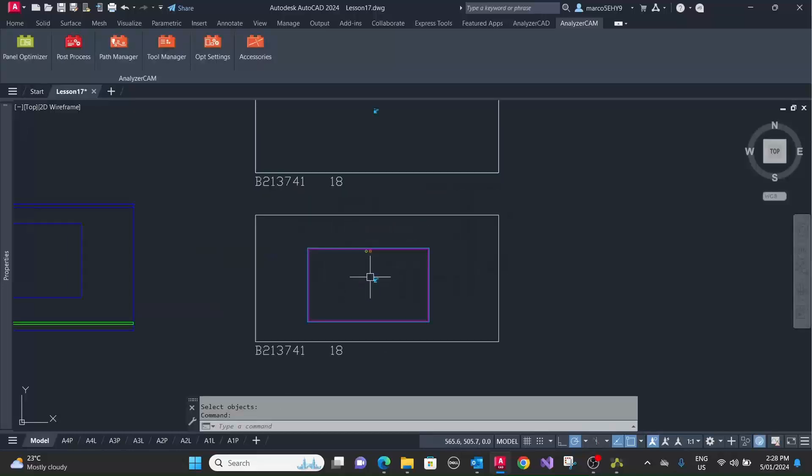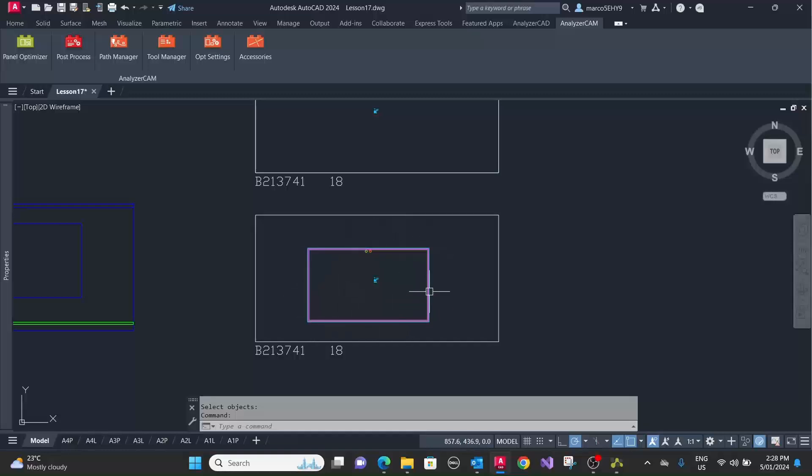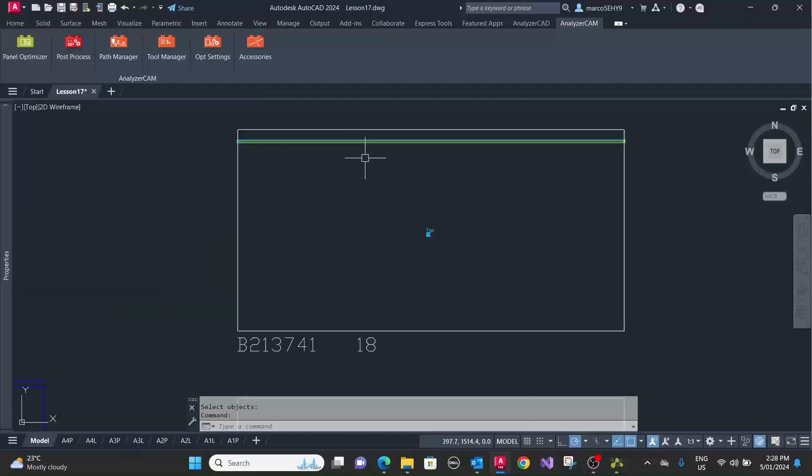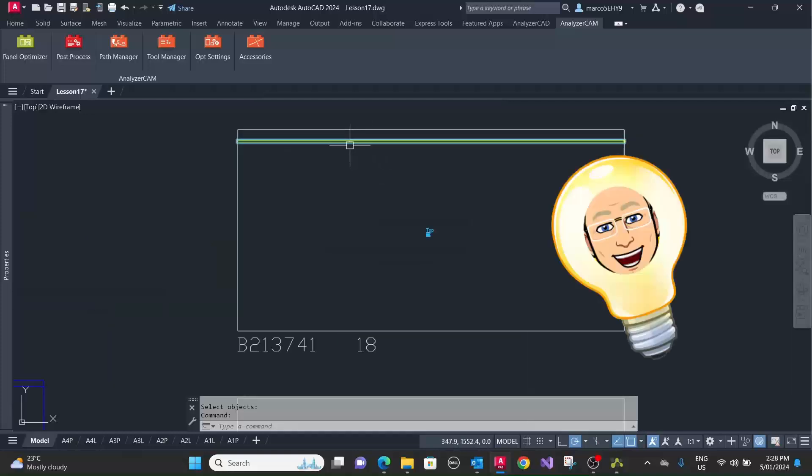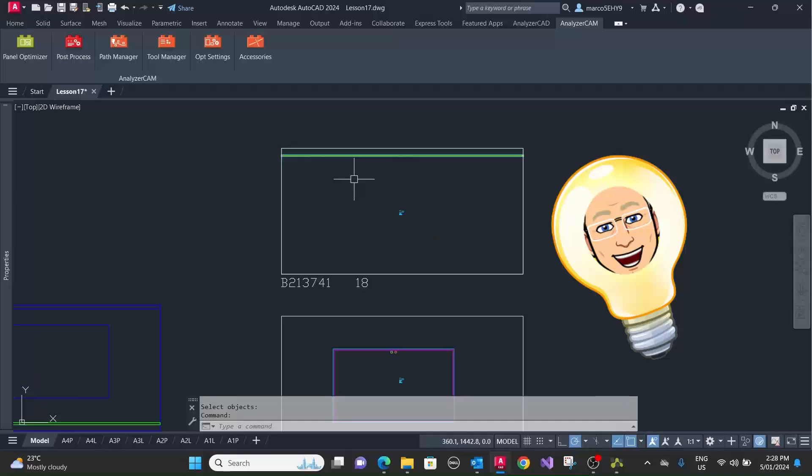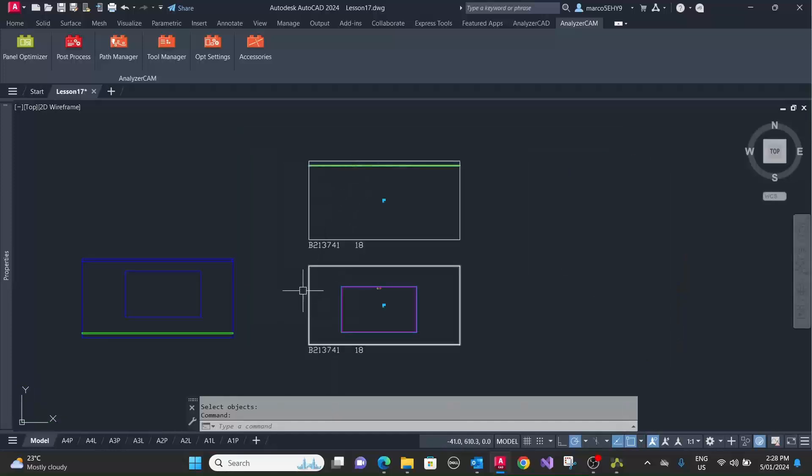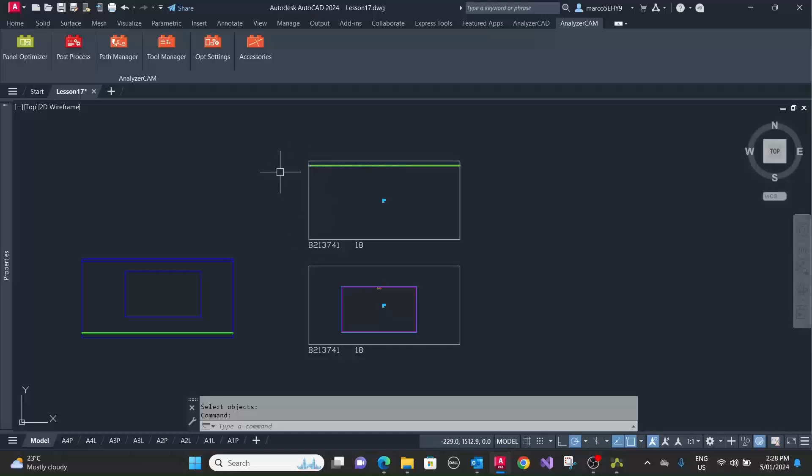As you can see, it's done two programs. Now you're going to cut the cutout from the top surface and do the groove on the bottom. Now we want to combine this into one process rather than having two operations.